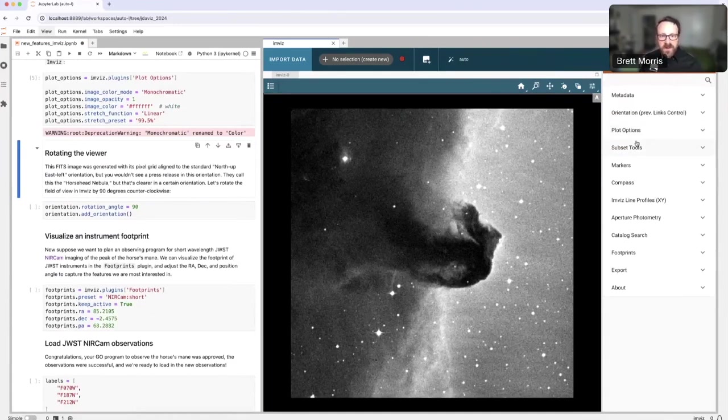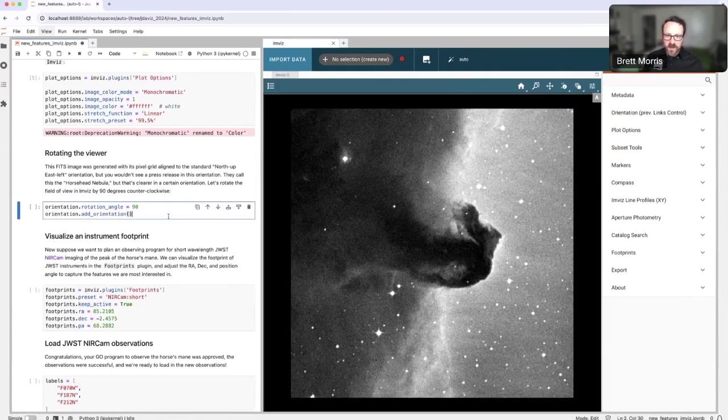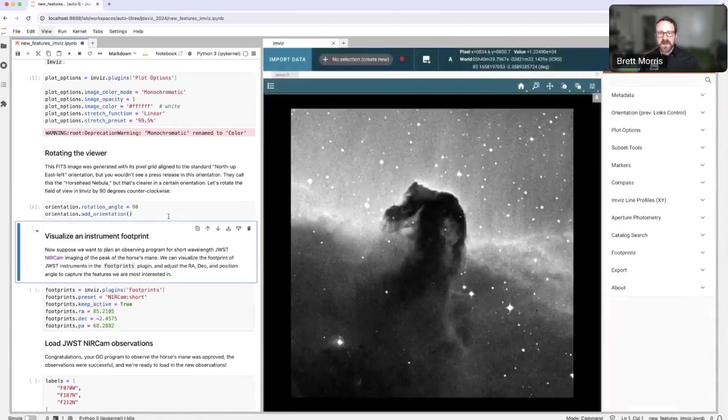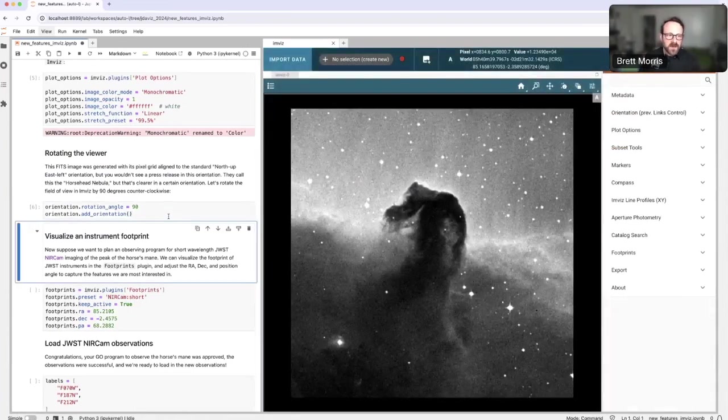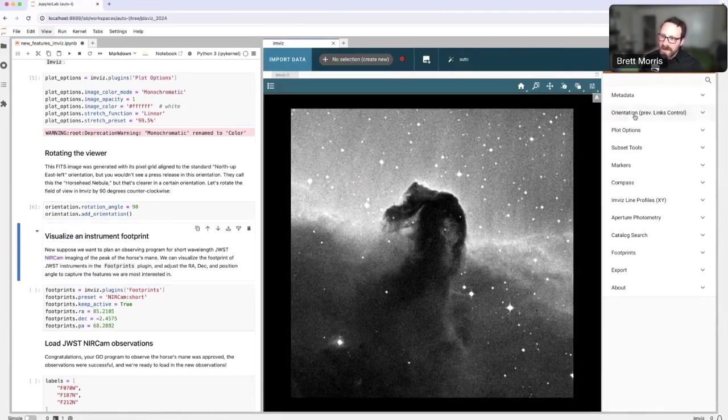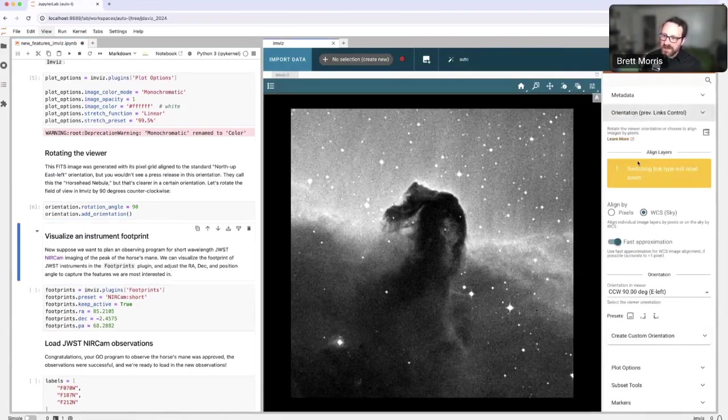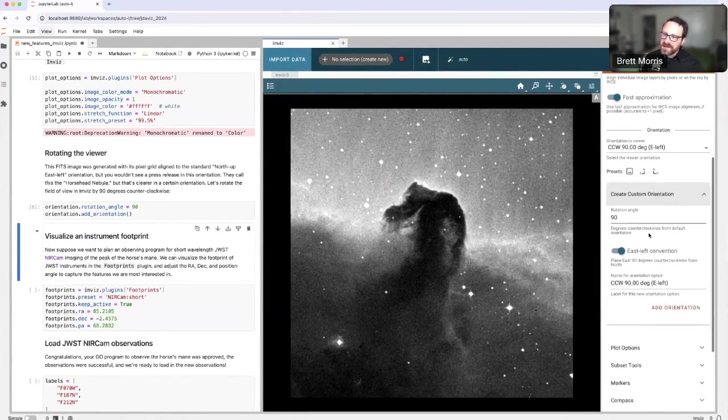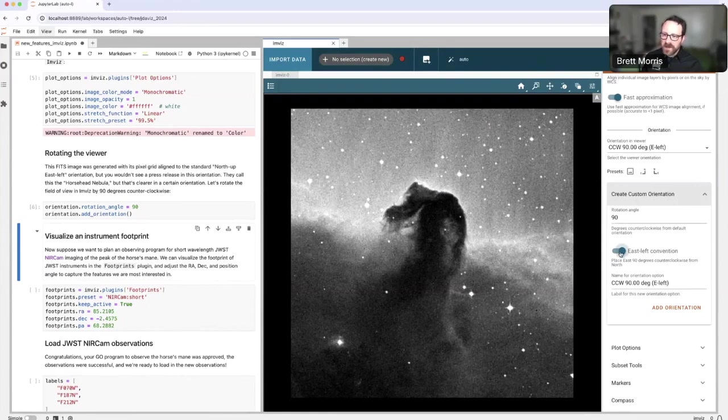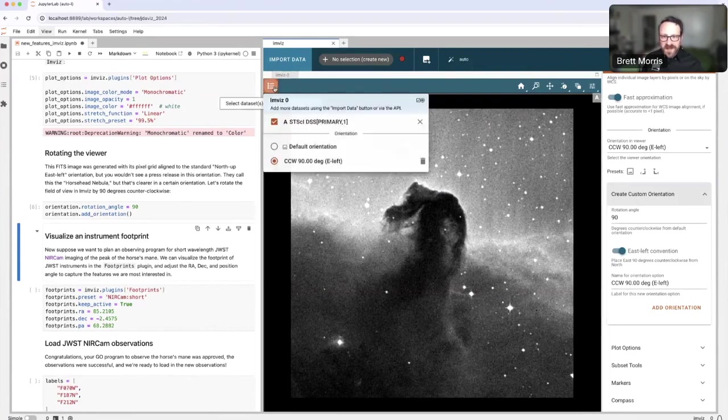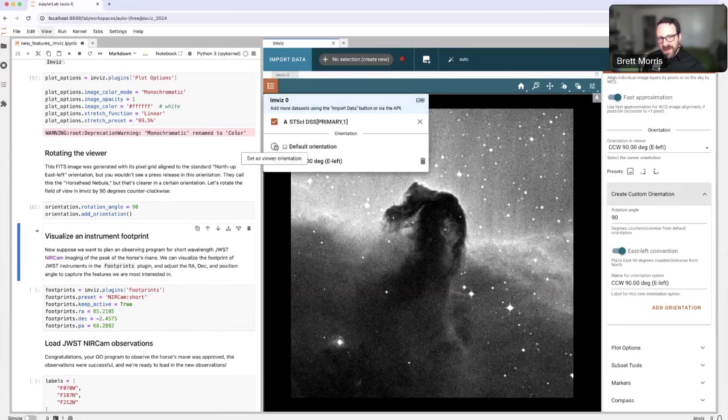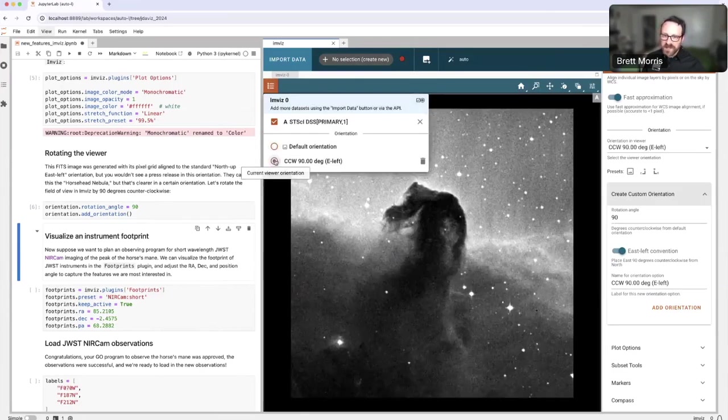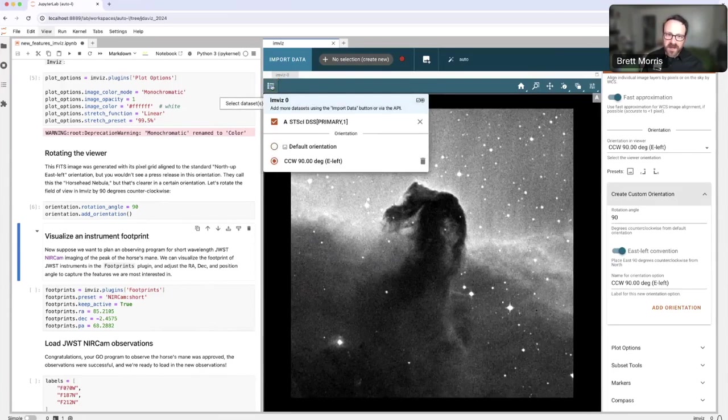I want to rotate this viewer so that it looks more like a horse head. I'm going to do that by rotating by 90 degrees counterclockwise. I can do that by running this cell over here or in the orientation plugin. I can create a custom orientation with any rotation that I like, decide if I want east to the left or east to the right, and click add orientation. Now our image is being represented at the orientation that we like. If we want to go back to the other one, we can just toggle between the viewer orientations that we have already loaded.